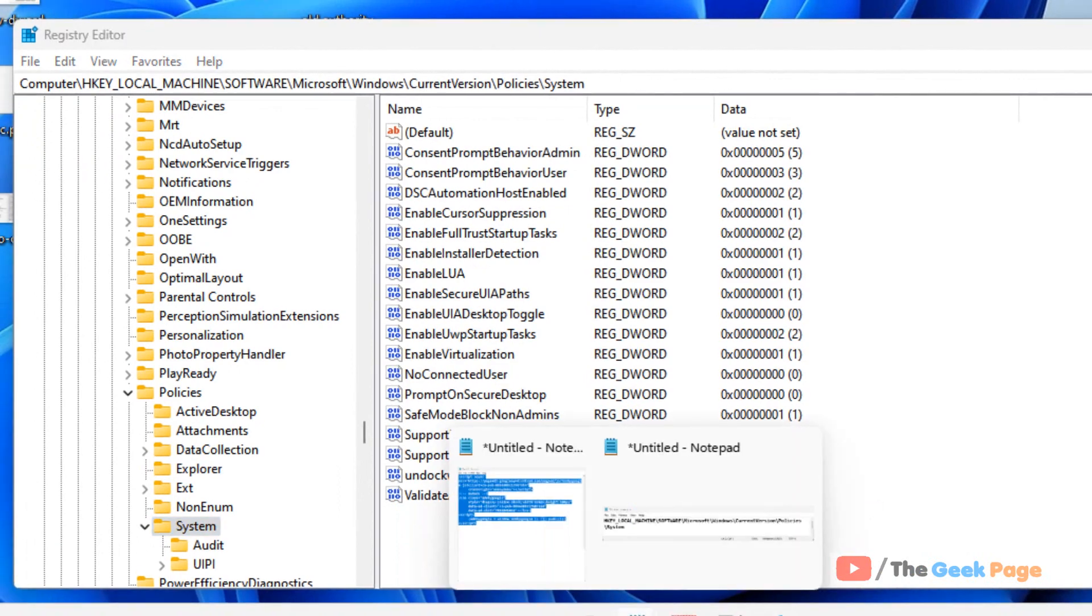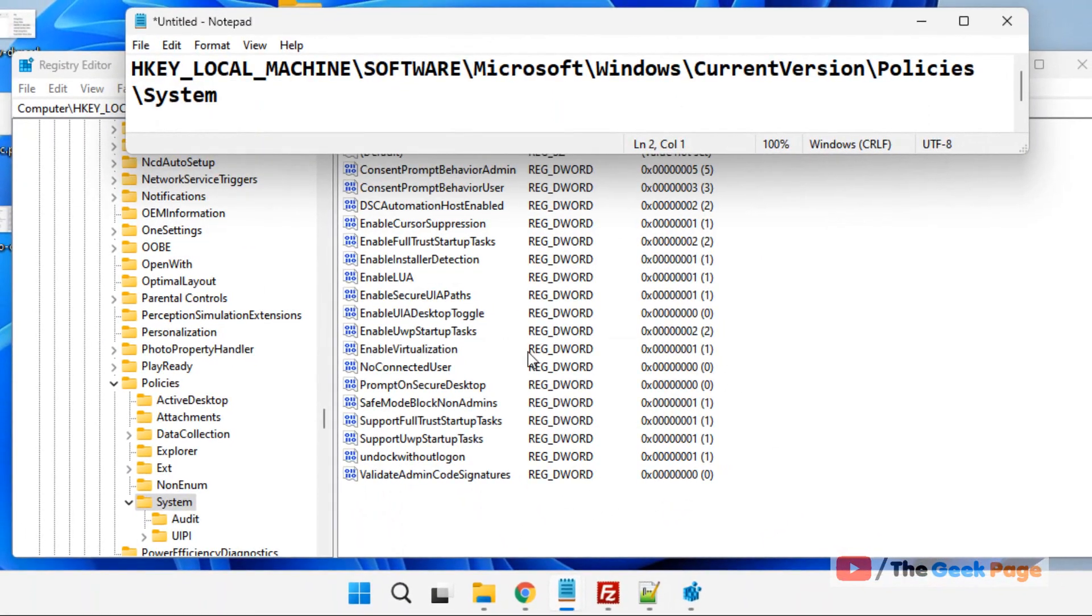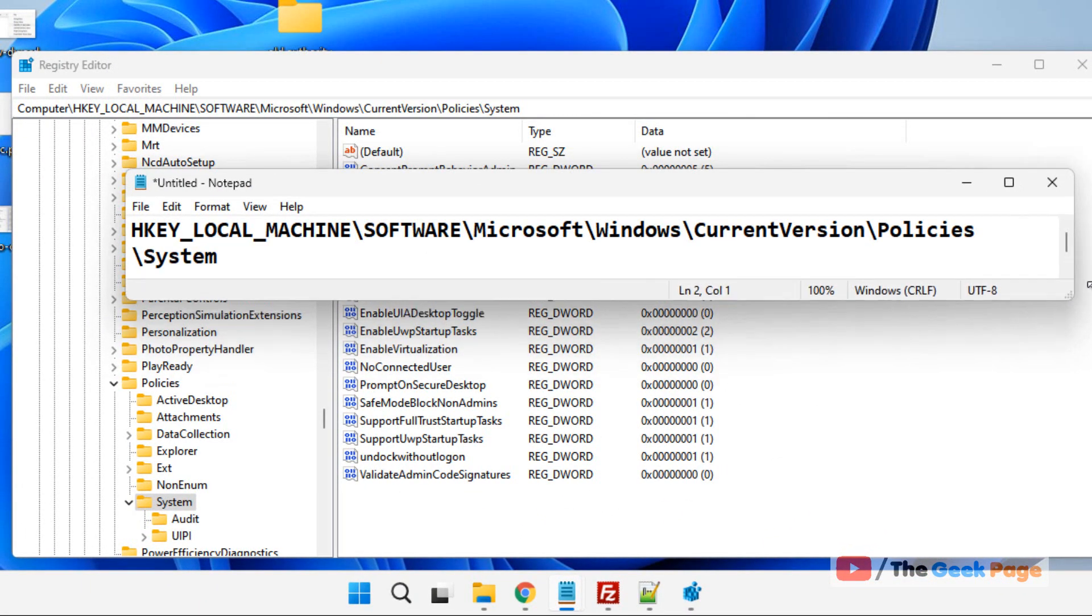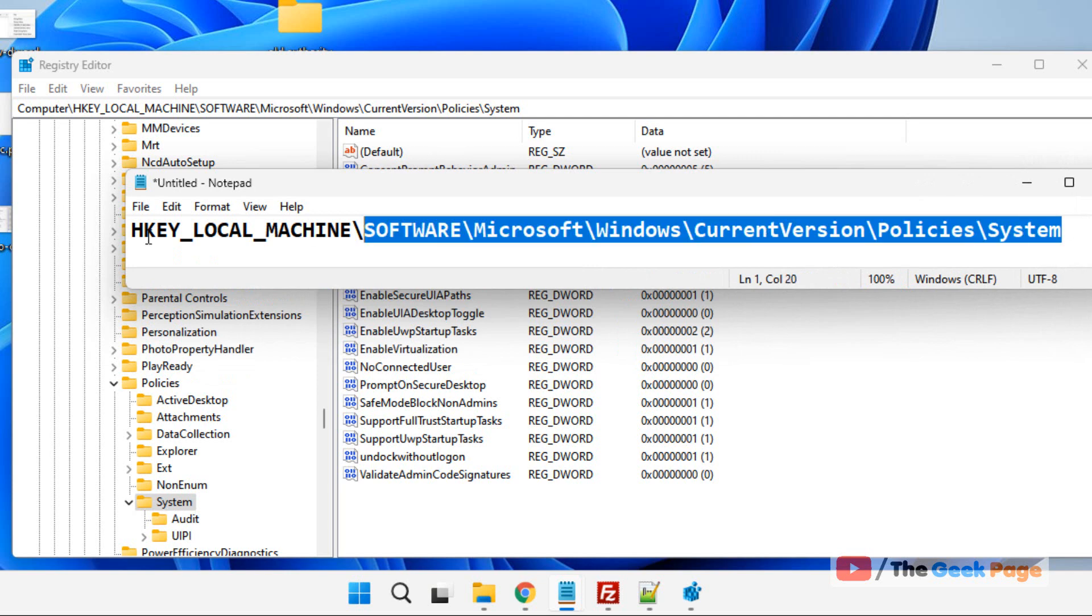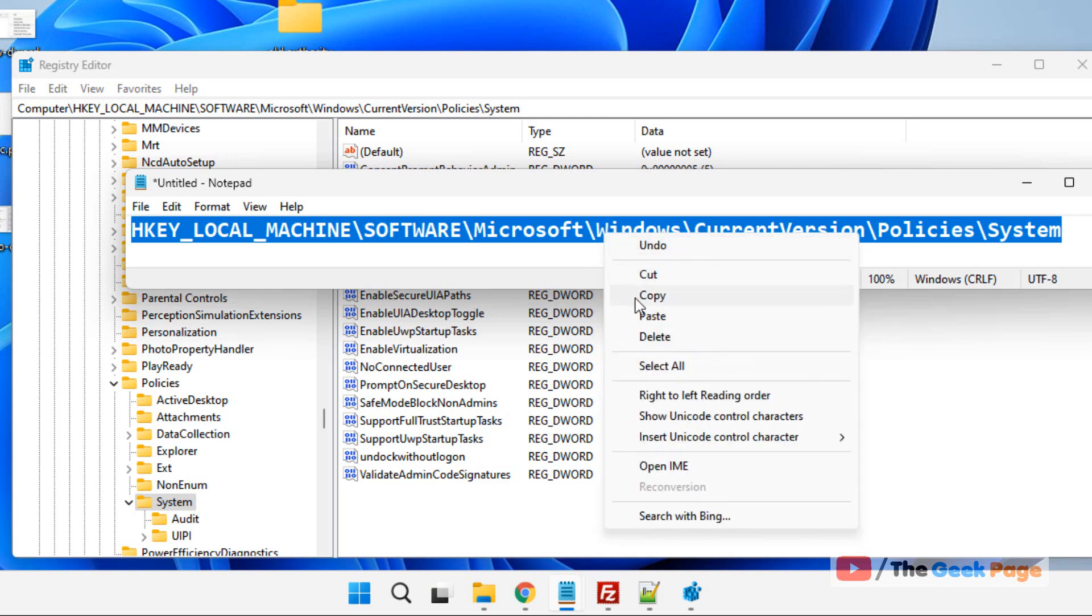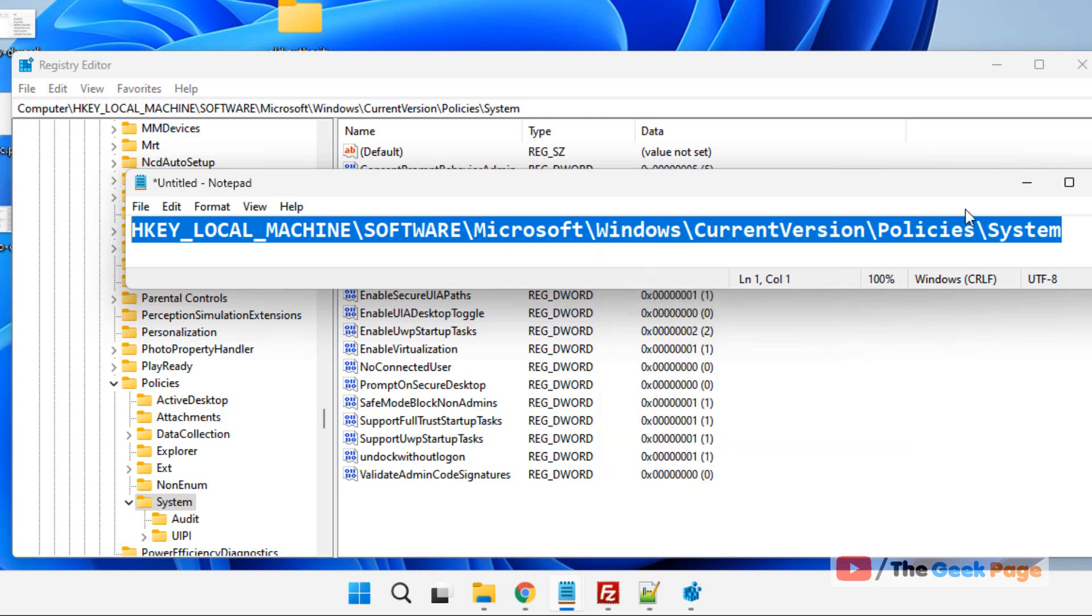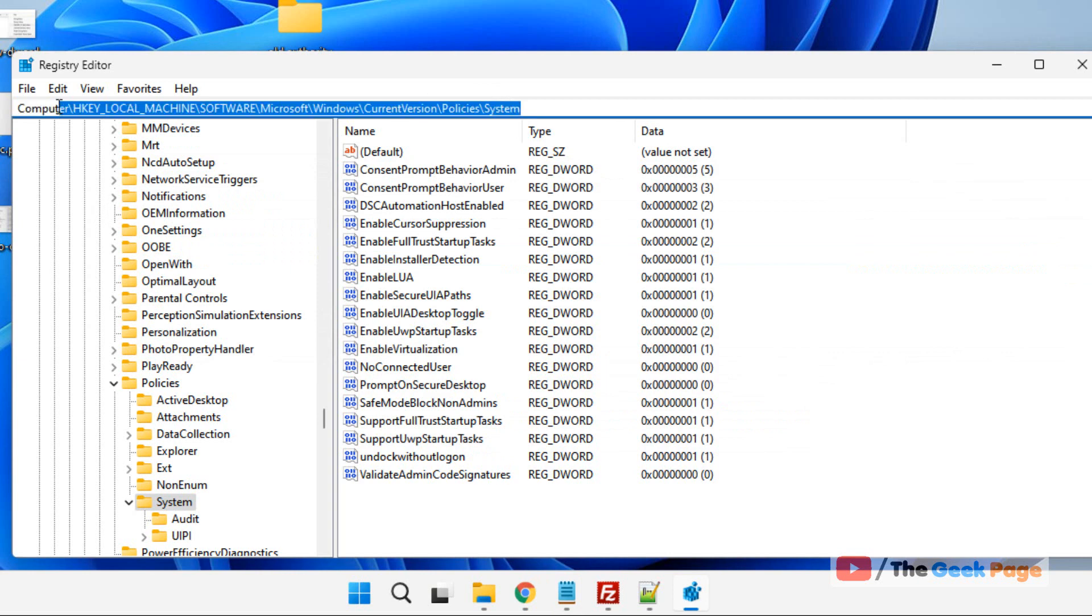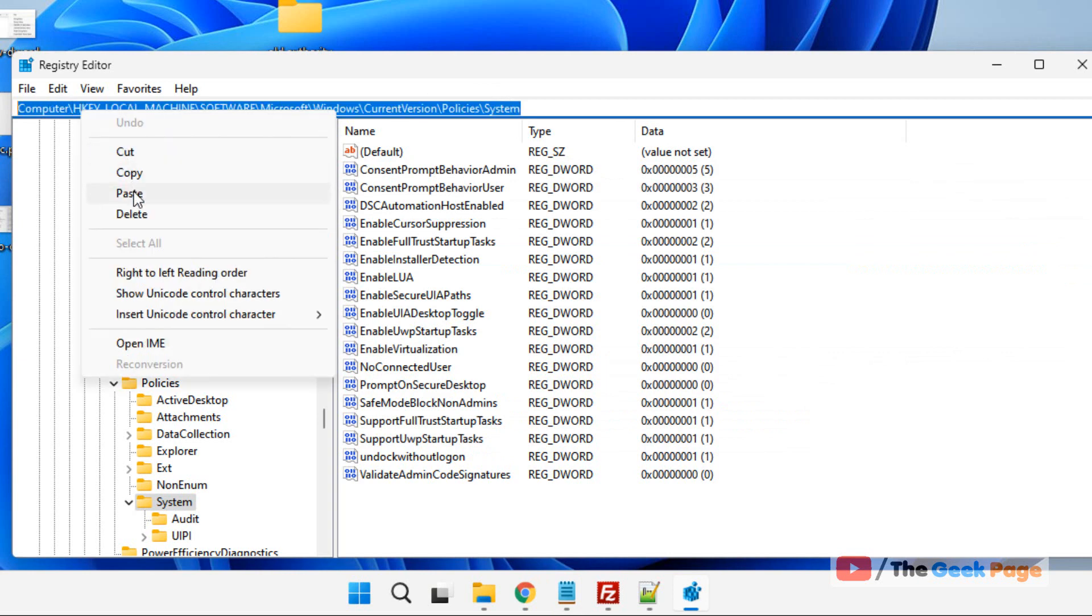Now what you have to do is go to this location, this path in the Registry Editor. I have pasted this path in the description of the video given below. You can directly copy this path from the description of this video and paste it in the address bar of Registry Editor.